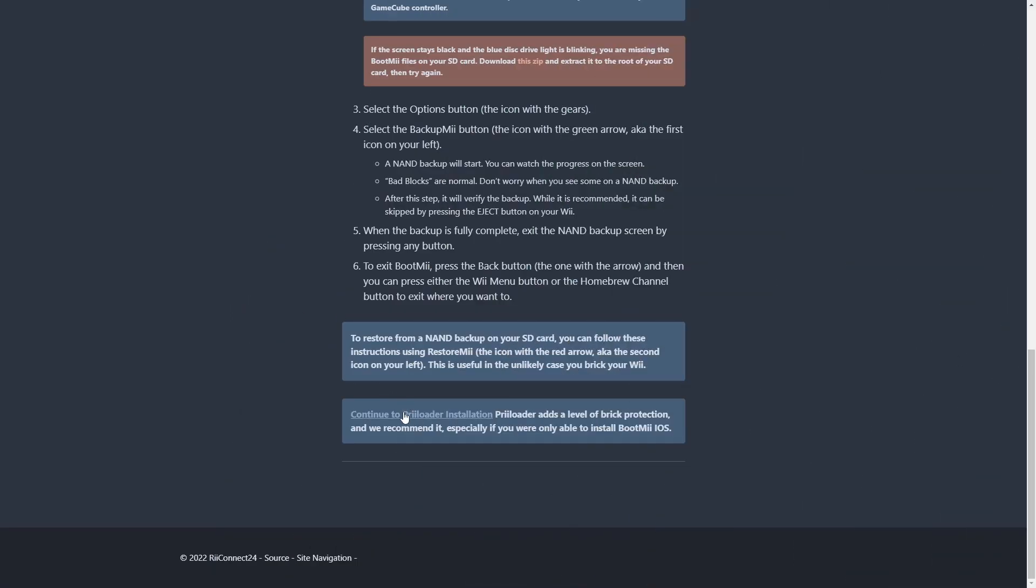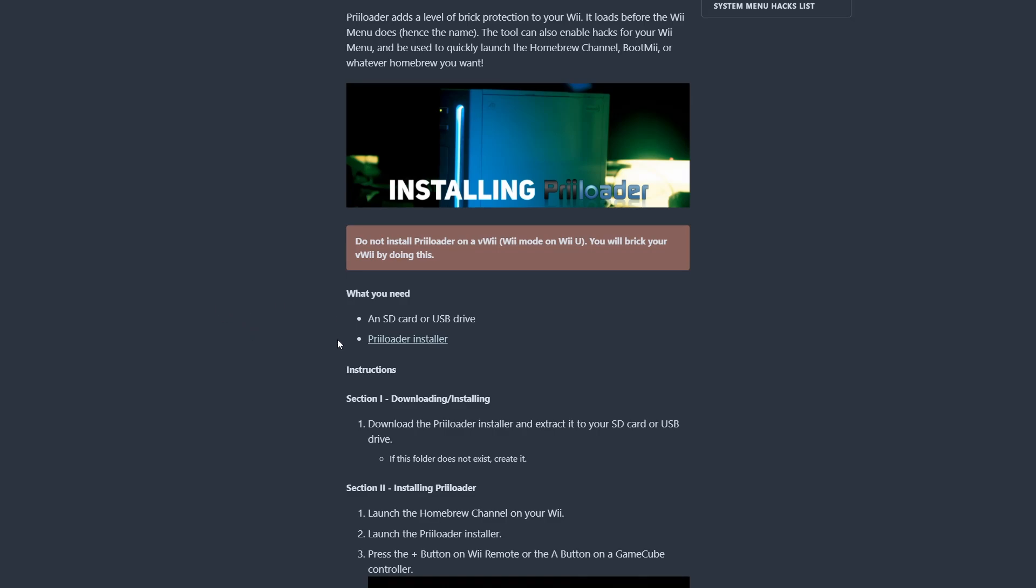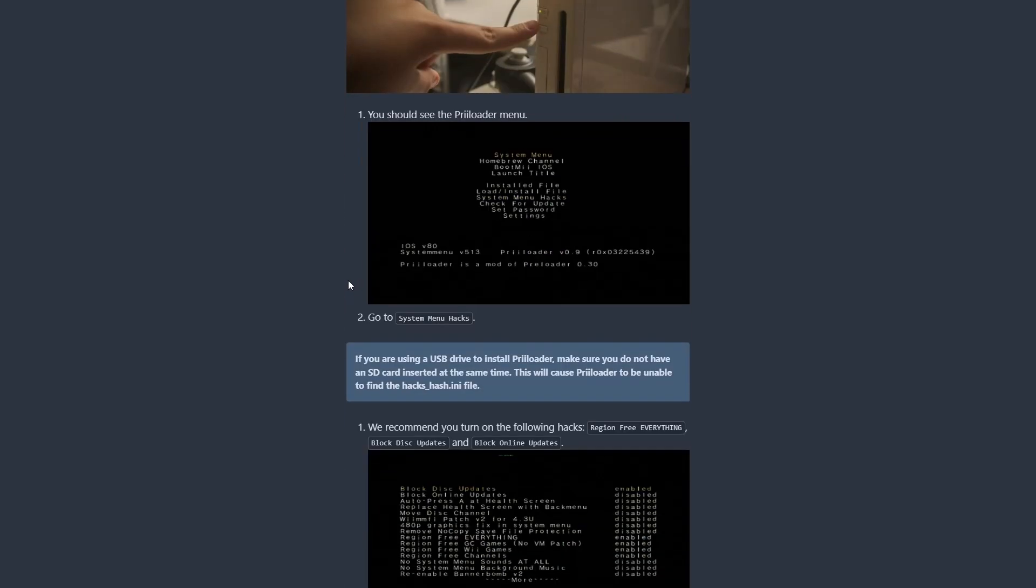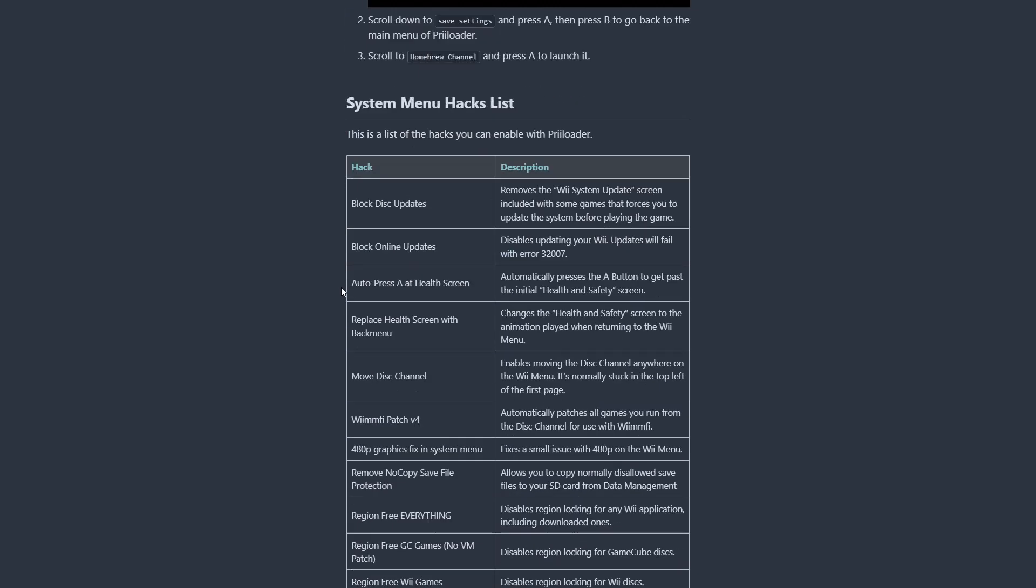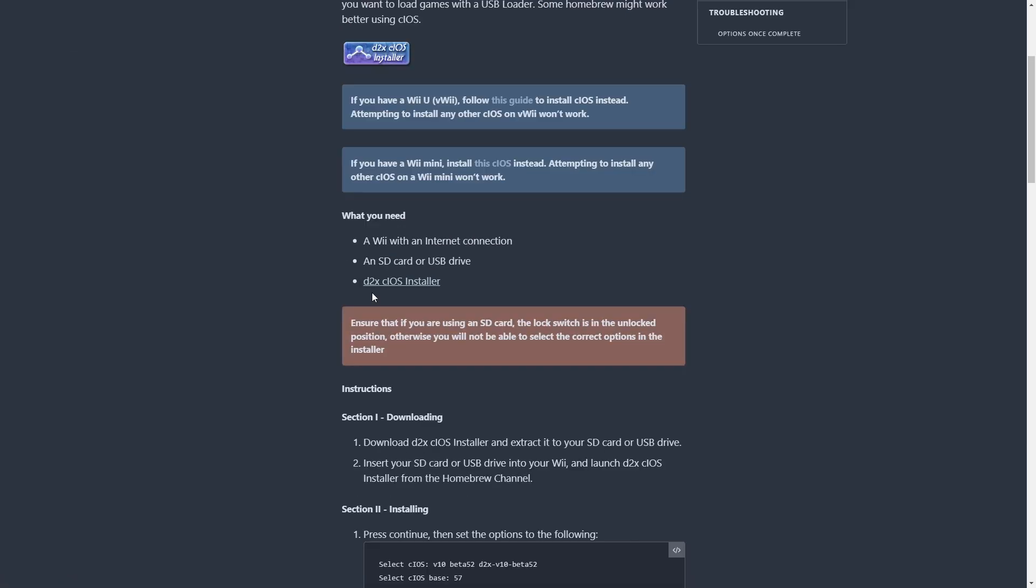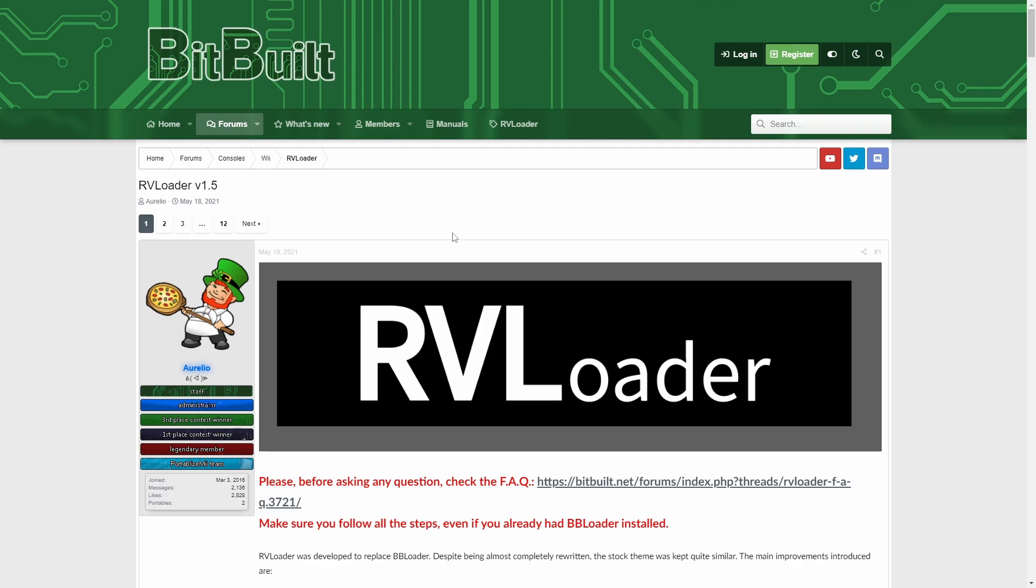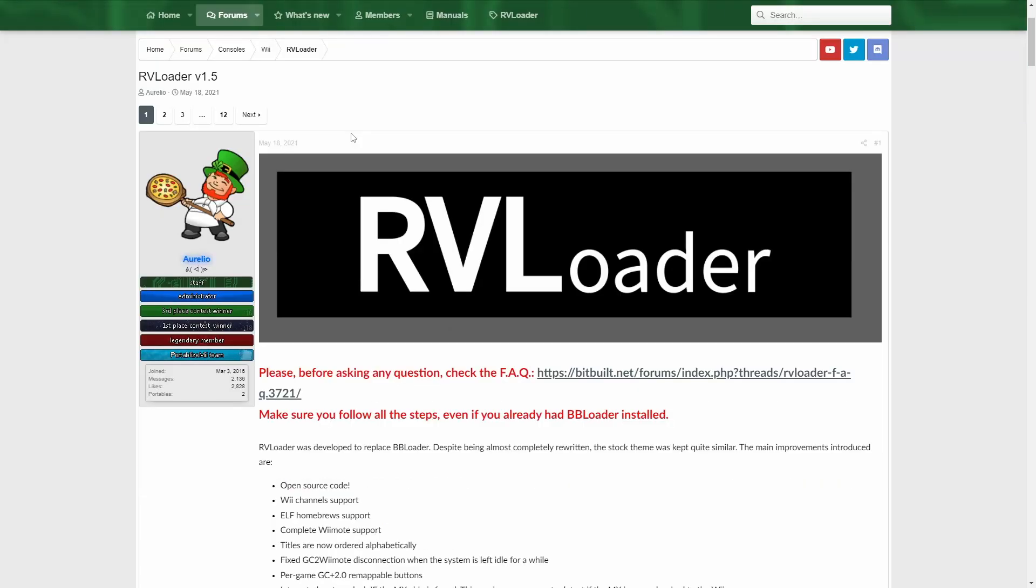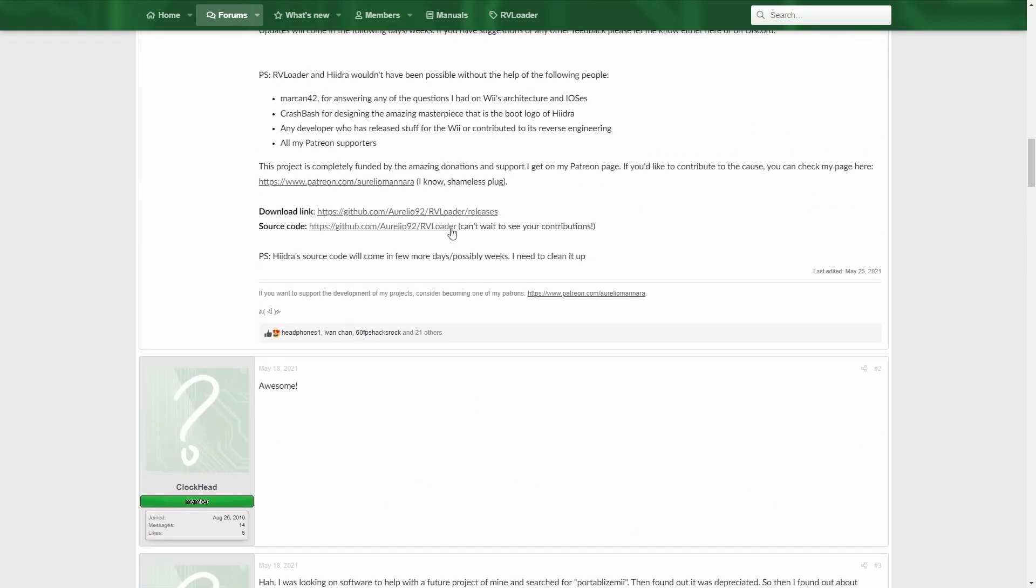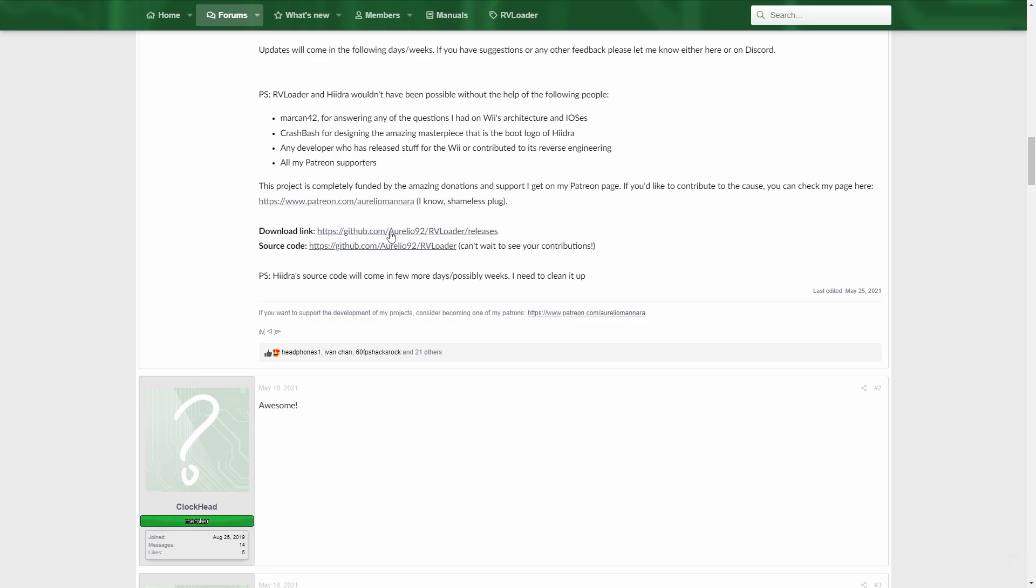In wii.guide, we're gonna go to this preloader installation. Before we move on, we're gonna need three different things. We're gonna need the files for this preloader installer. And if we scroll down a little bit, we're gonna click the link to go to the cIOS page and download this D2X cIOS installer. And finally, we're gonna need this RV loader app, which we're gonna be using in our Ashida Wii. The RV loader app is not required if you're just doing a standard Wii soft mod. The RV loader here is a custom menu that we're gonna be using when our Wii is in handheld mode.